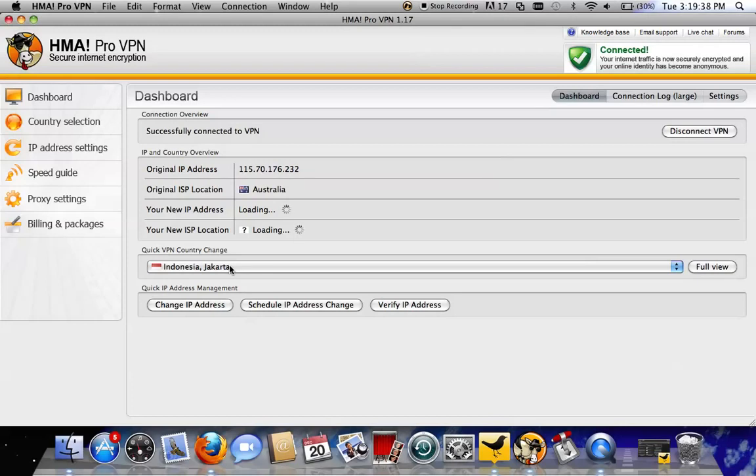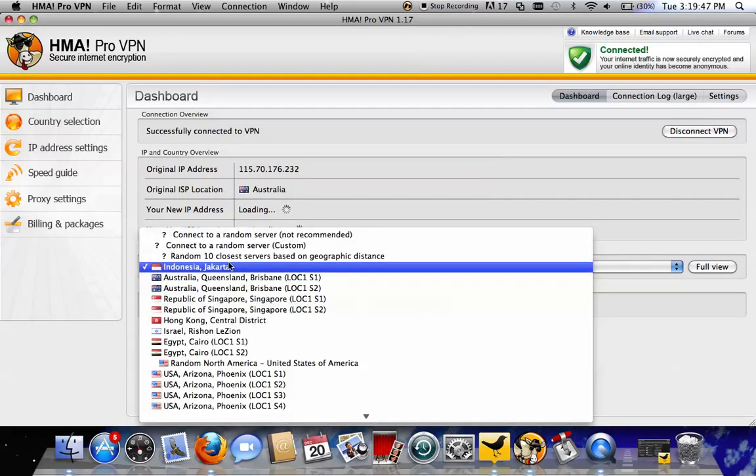As you can see, it's for some reason chosen to connect to Jakarta and Indonesia instead of Los Angeles. They don't ever connect. Indonesia sucks.